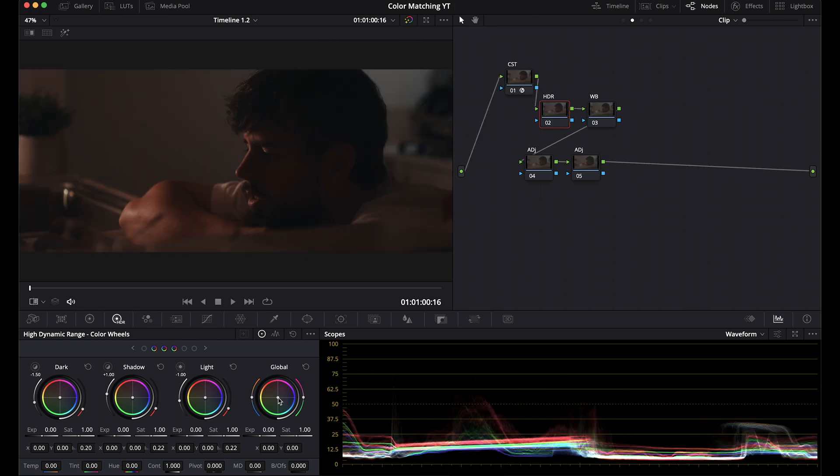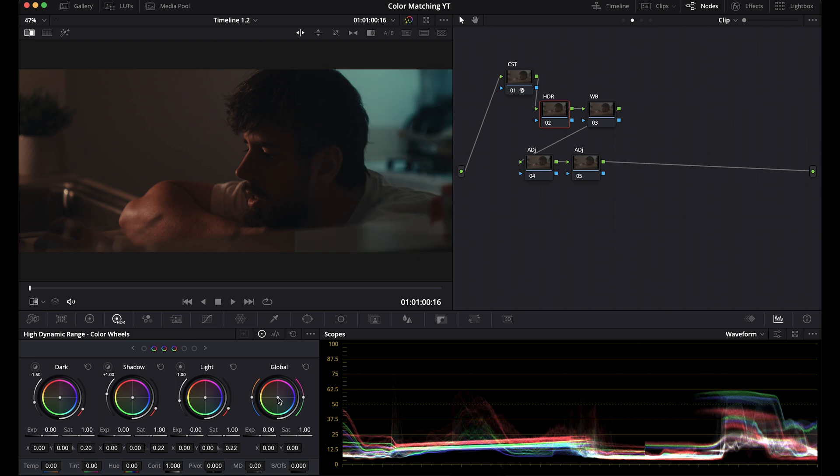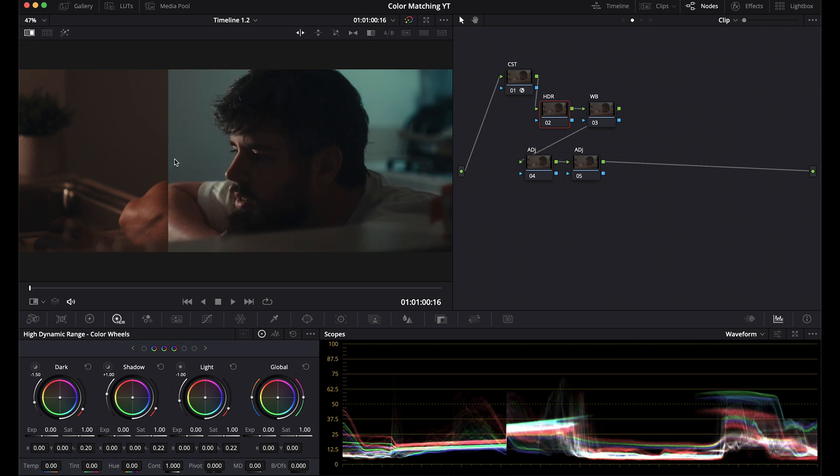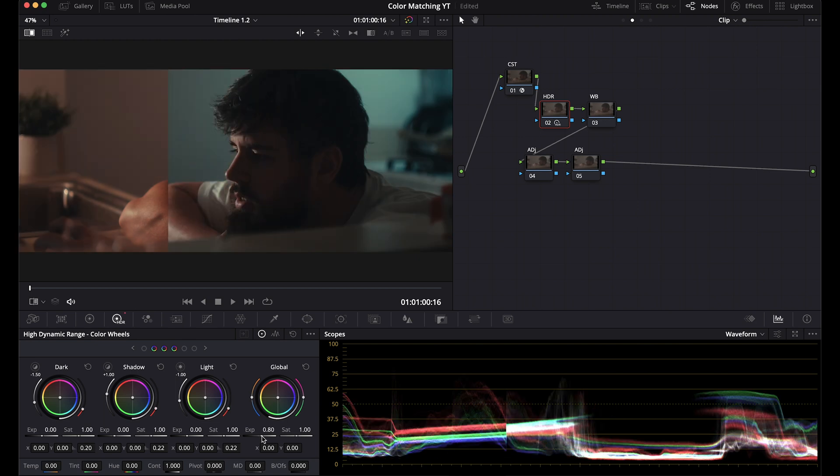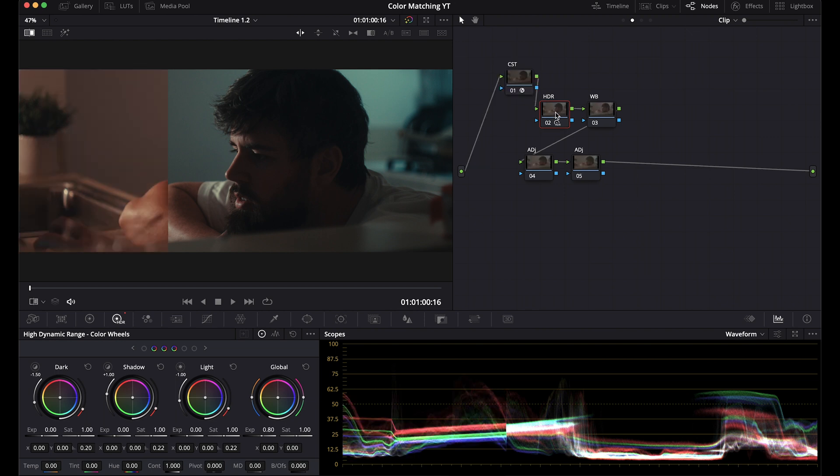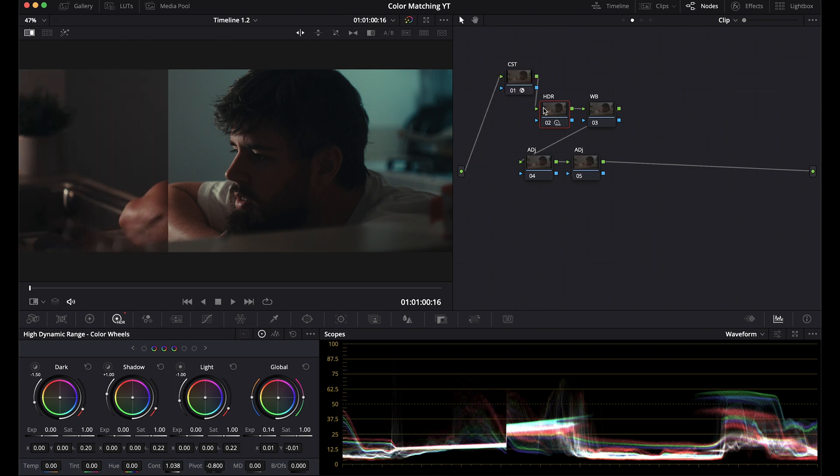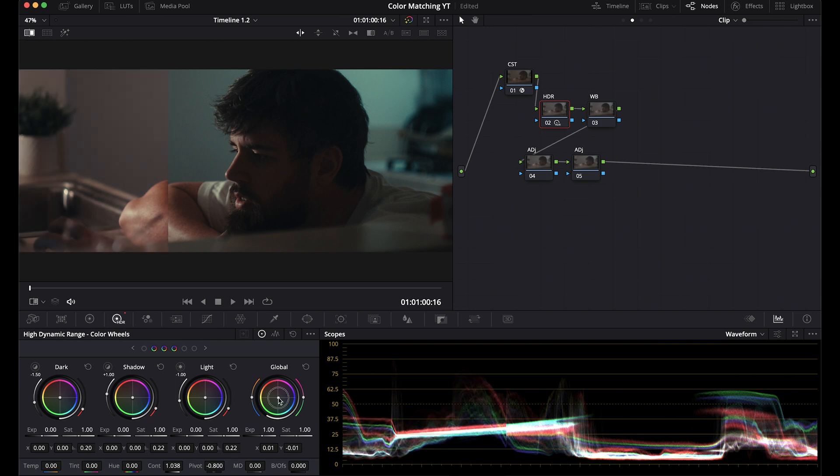Grab a still, bring it over to the Sony. And for this, since I changed the contrast, I'm just going to copy this. And remember, they are the same mapping because the HDR on the Sony is coming after the color space transform. So our contrast is now the same.